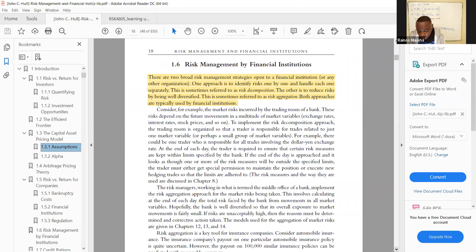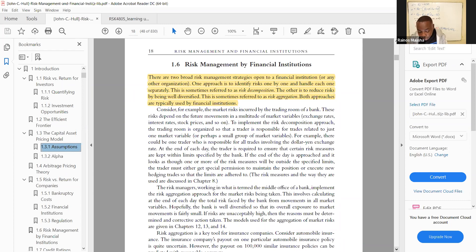Section 1.6 covers risk management by financial institutions. There are two broad strategies: first, risk decomposition — identifying and handling each risk one by one; and second, risk aggregation — reducing risk by being well diversified. Both approaches are typically used by financial institutions. This is a potential theory question in the exam.